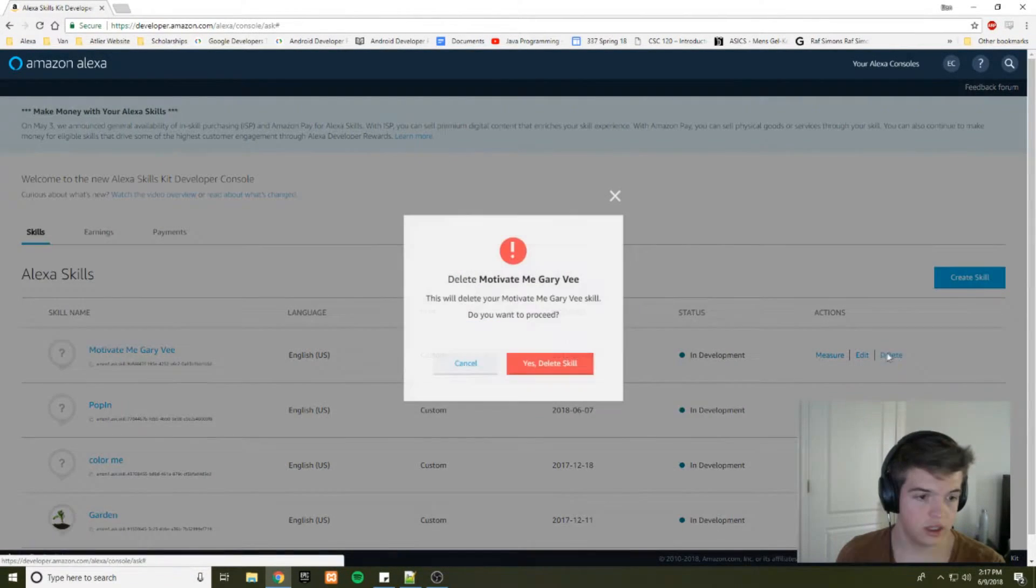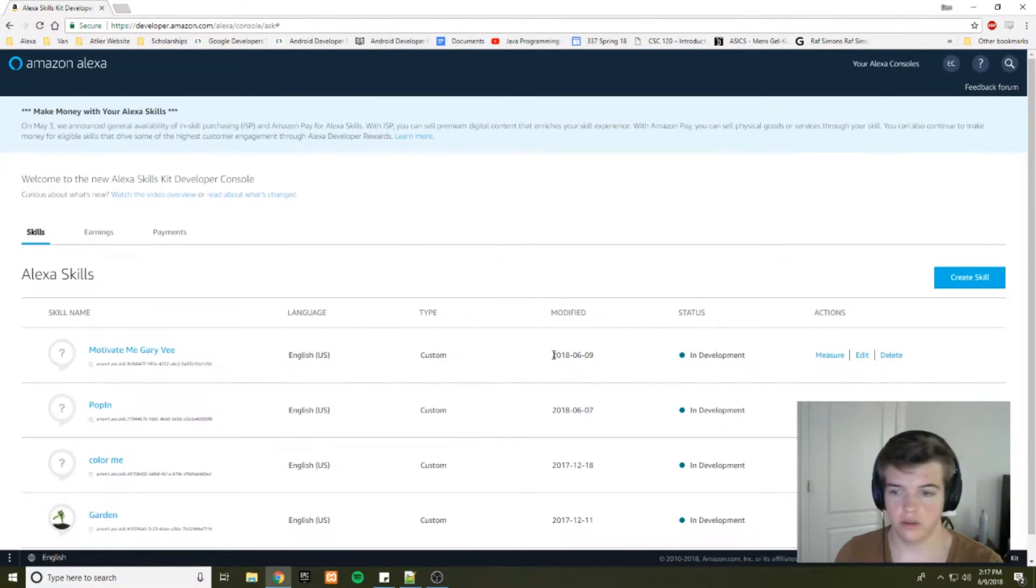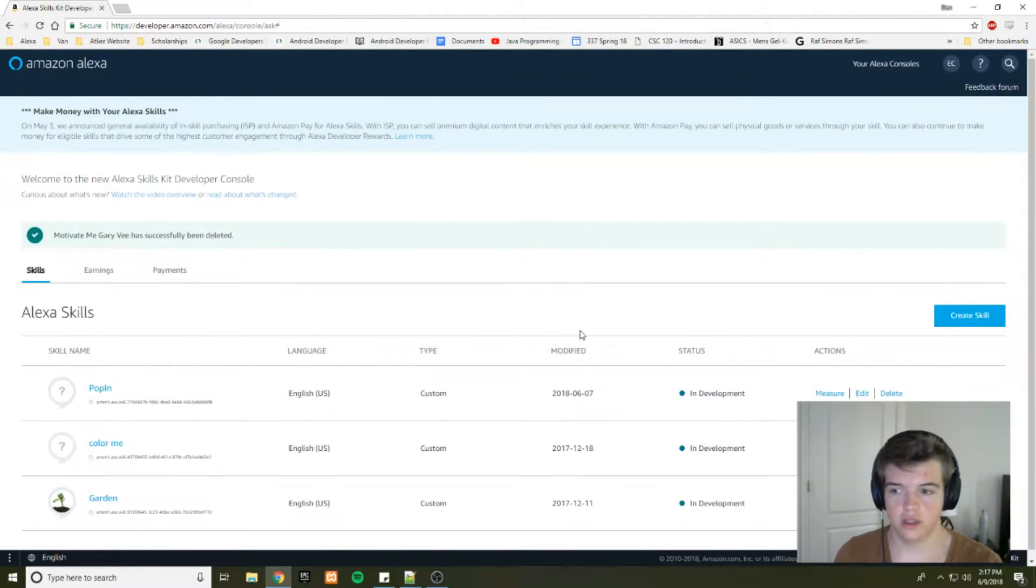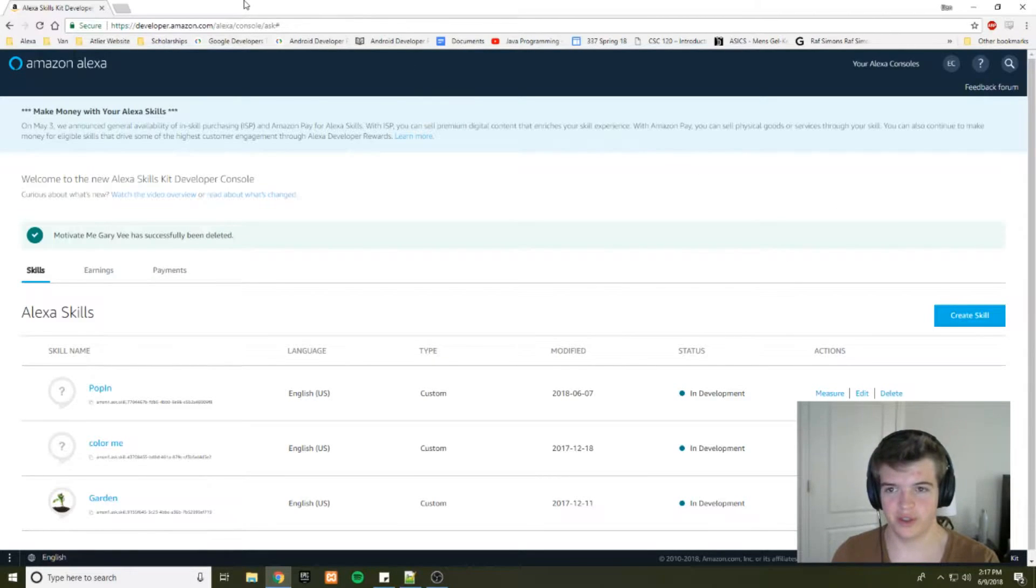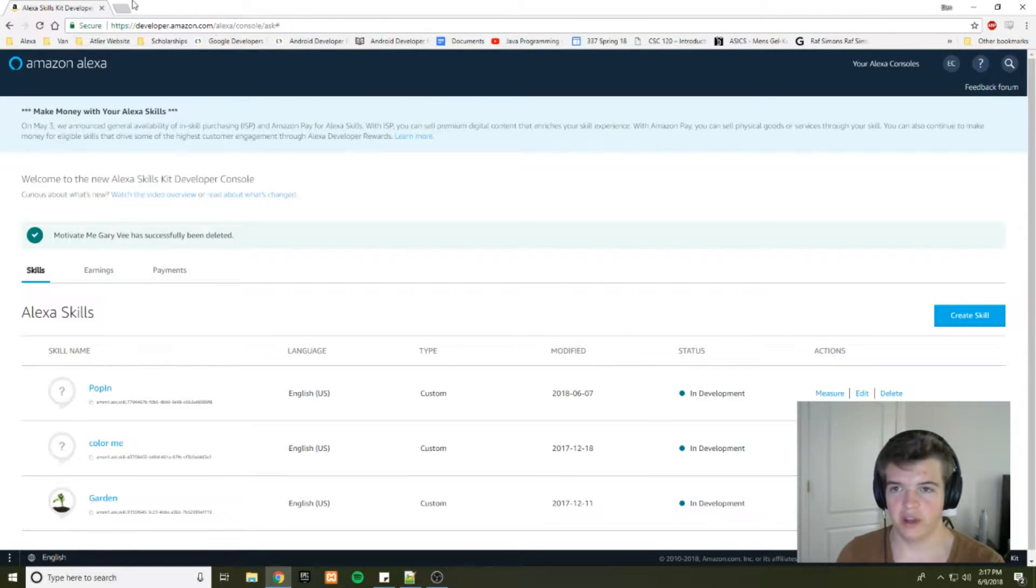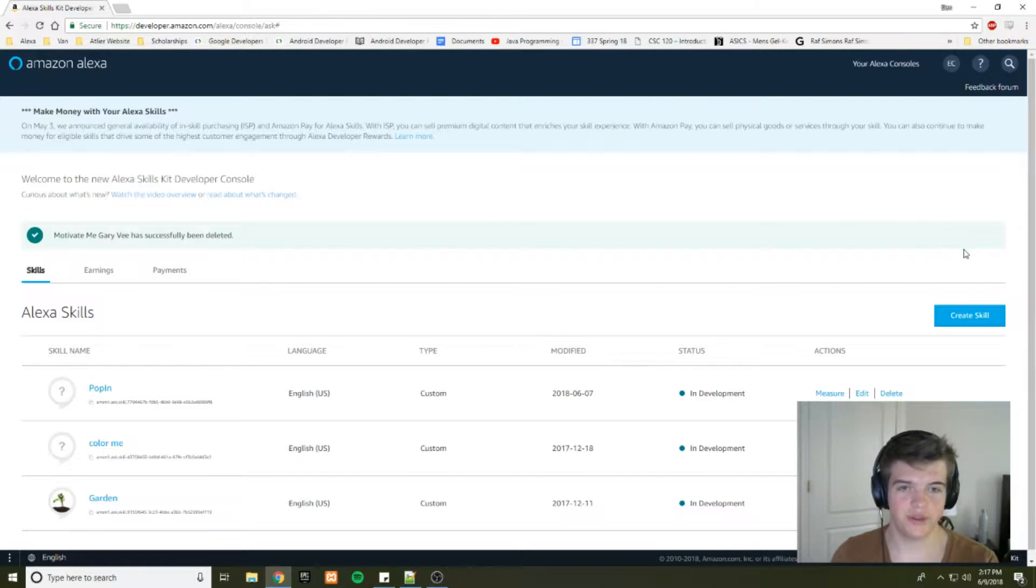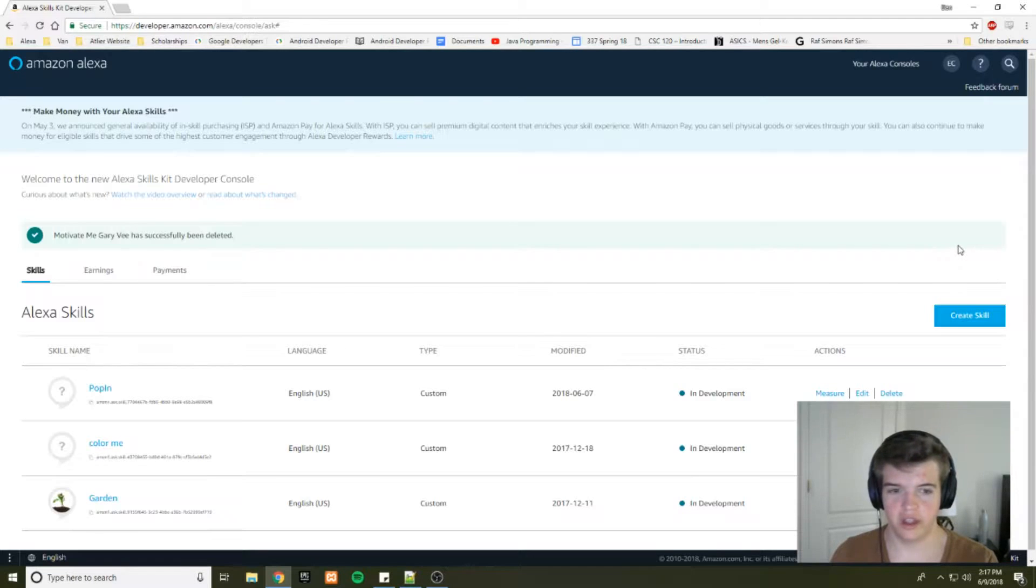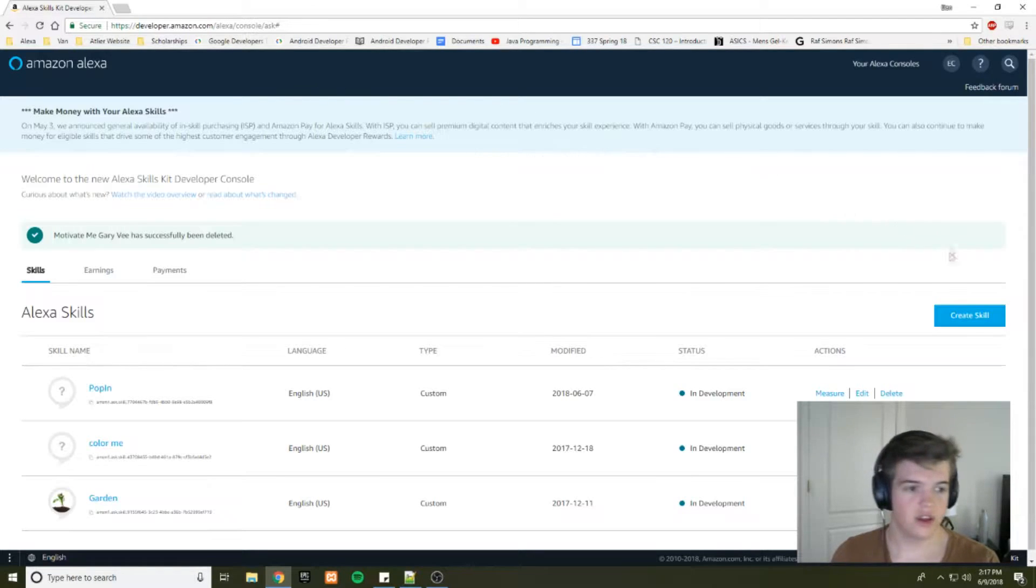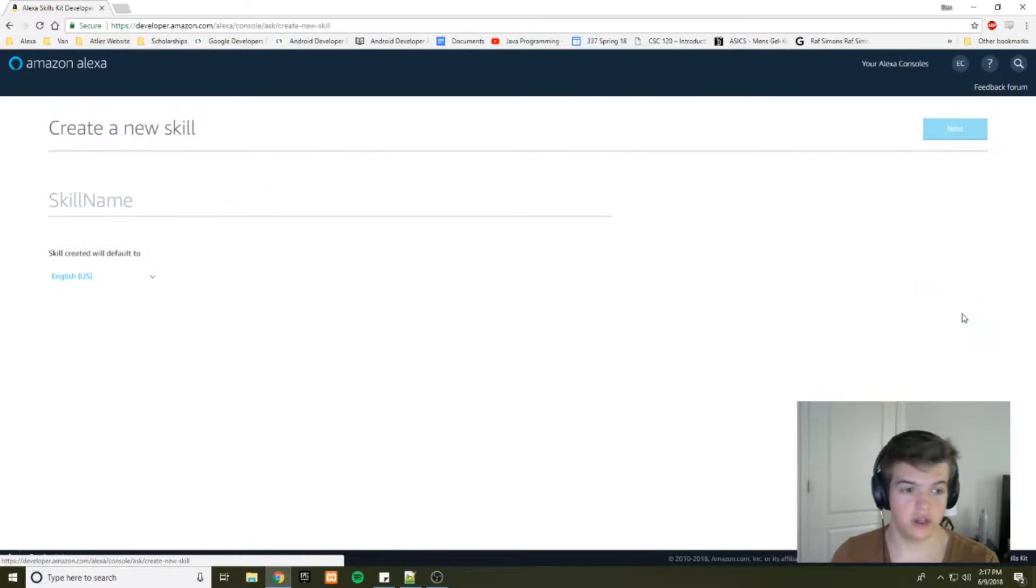Alright, so I'm going to delete this because I've already taken multiple takes of this video. I forgot to record, I forgot to have my mic on, stuff like that. So this is going to be a very polished version, hopefully, at this point take like three or four. So first things first, you want to create your skill.